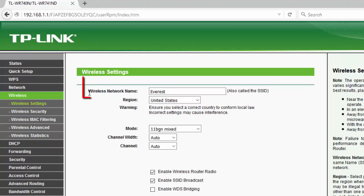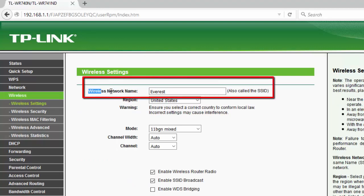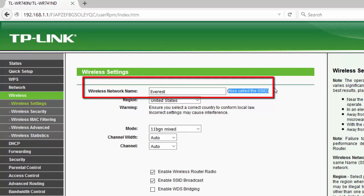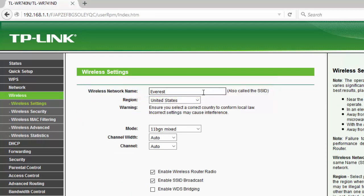This is wireless network name or it's also called SSID. This is the Wi-Fi name. Now we can change this SSID to anything, any name that you like.